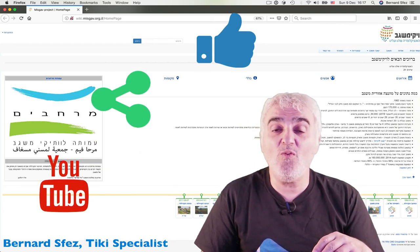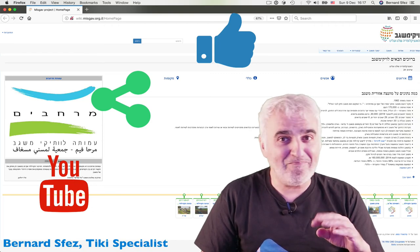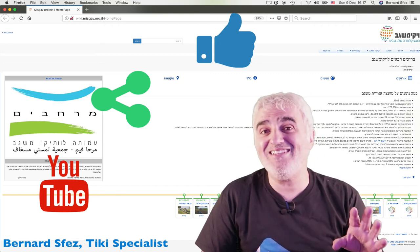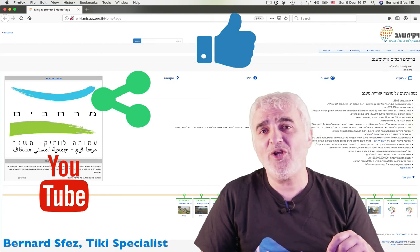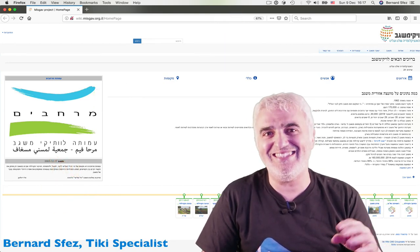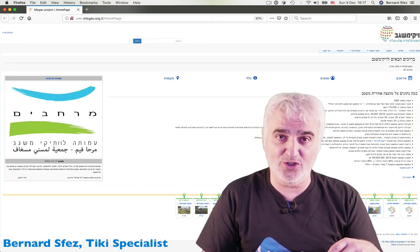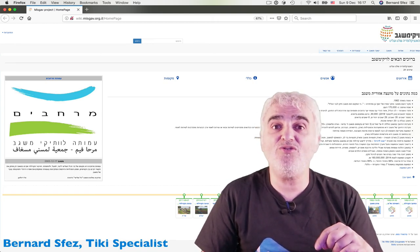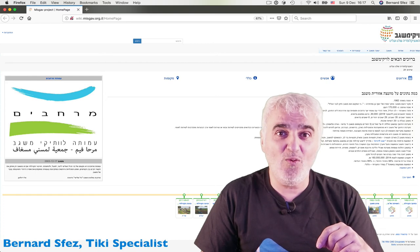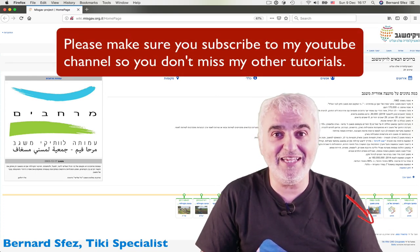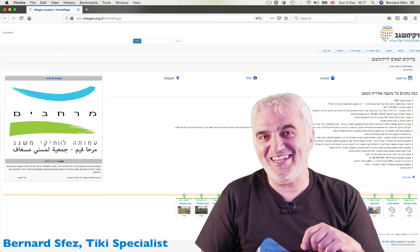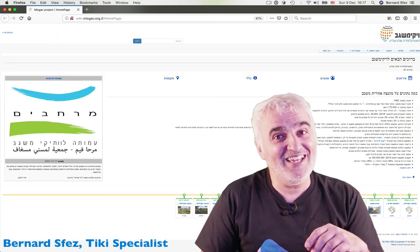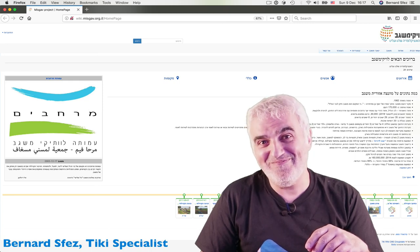The next video will be about Tiki banners. How you can set up all kinds of banners using the banners features, but also how you can use alternatives like the module features. If you want to be sure to receive the notification when I publish my next video, very easy, just click on the subscribe bell just here. Thanks again for watching and may the force of Tiki be with you.